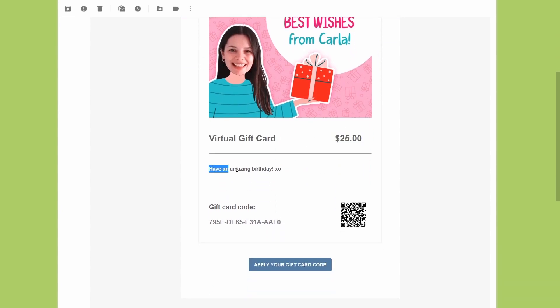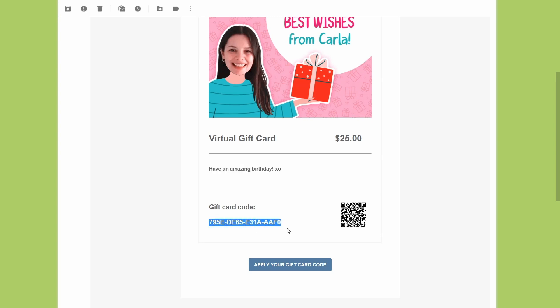My custom message, the gift card code, the QR code, and apply your gift card code button that will redirect me to this site and automatically apply the gift card code.